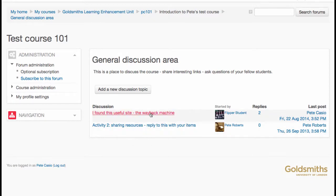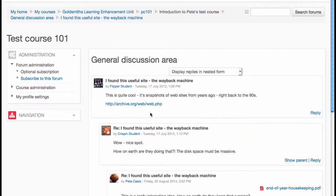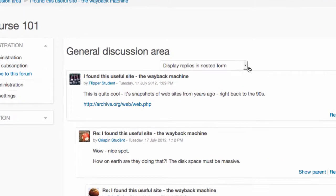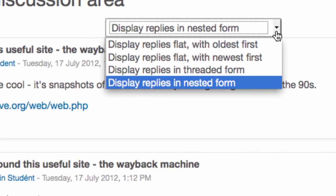Click on a discussion to read it. You can change the way the forum is displayed using the drop-down option at the top.